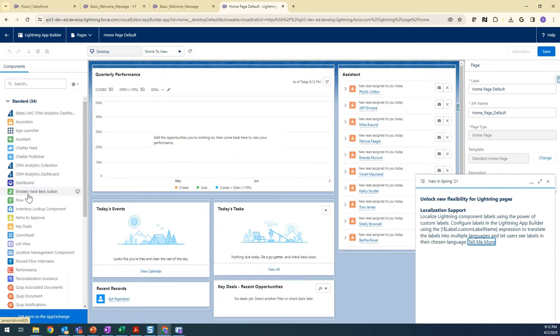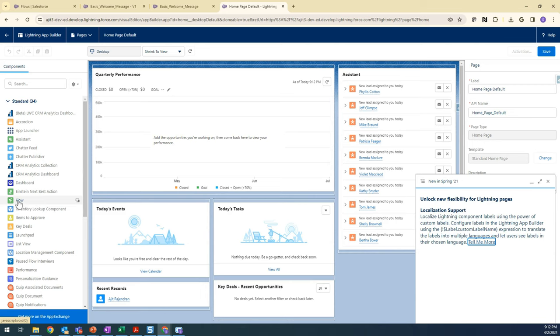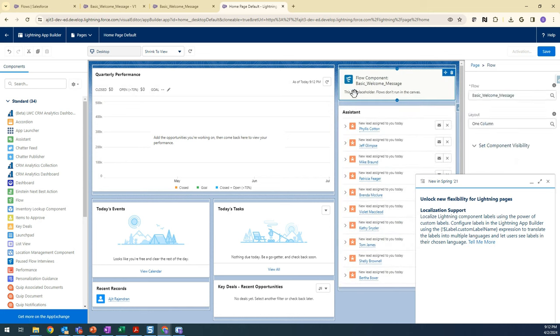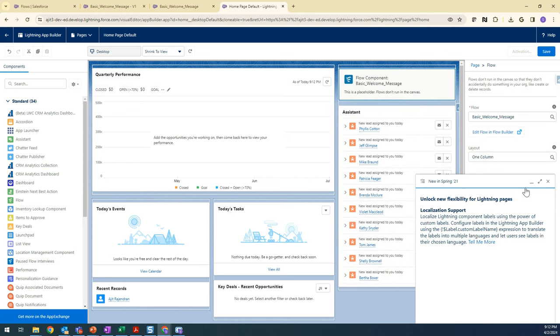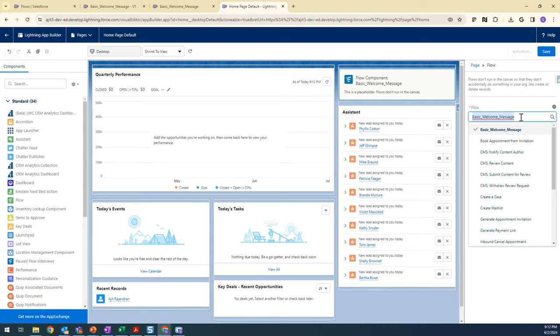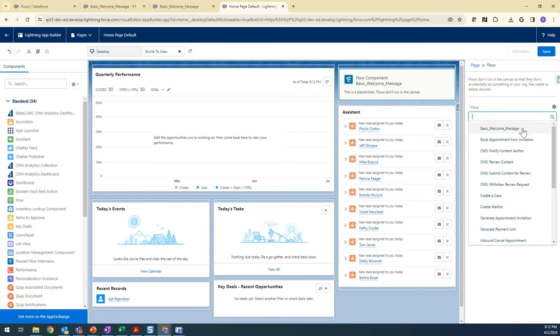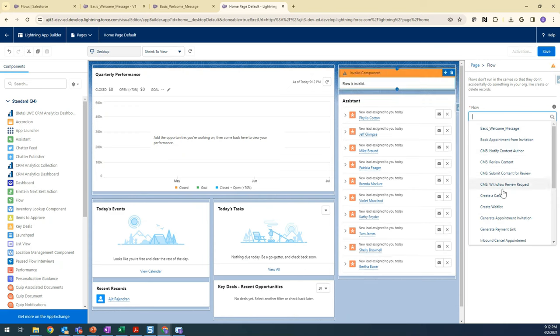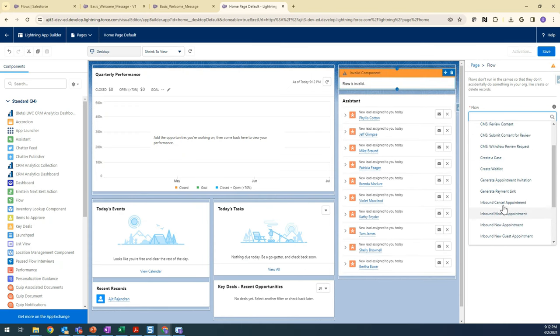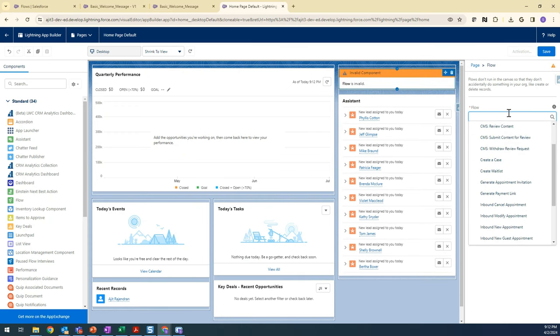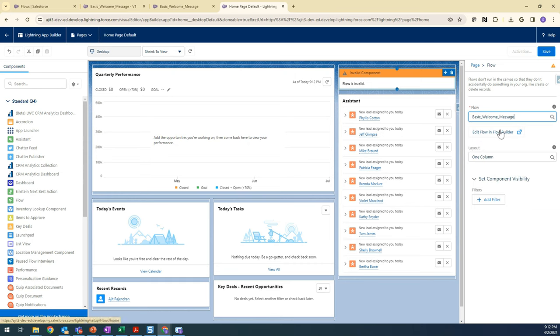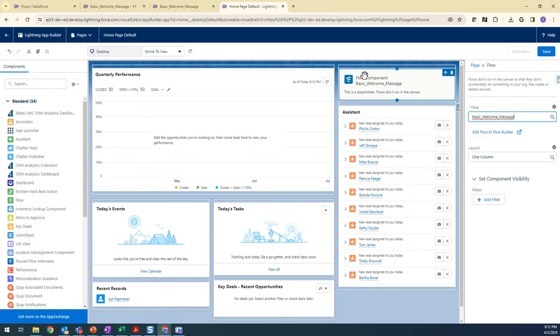You see this Flow component here. You can drag and drop anywhere you want. I'm just dragging here. By default it selected the flow, but if you delete it, it will display all the flows that we have in our org and you can select the one you want to display on this component.